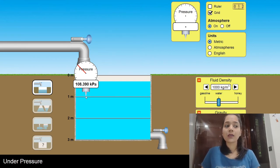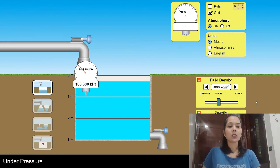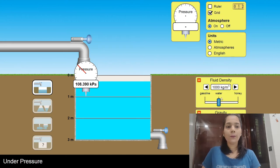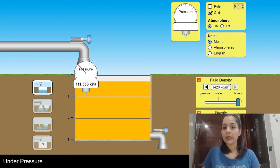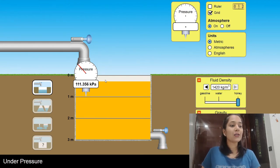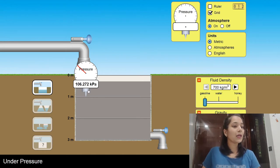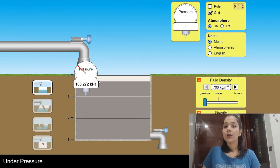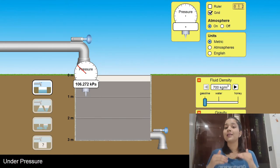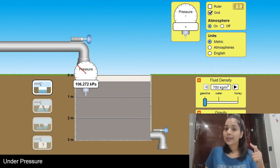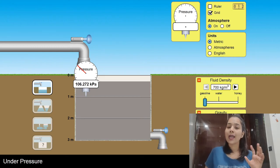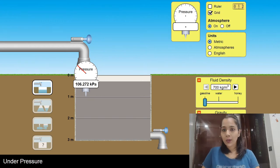At 1 meter the manometer reading is 108.390 kilopascal, where the density of water is 1000 kg per meter cube. I'll change the fluid to honey — the density has increased and so has the reading on the manometer scale. Now decreasing the density: for gasoline, density is 700 kg per meter cube, and the manometer reading has also decreased. Thus density is directly proportional to pressure — as density increases, liquid pressure increases, and as density decreases, liquid pressure decreases.